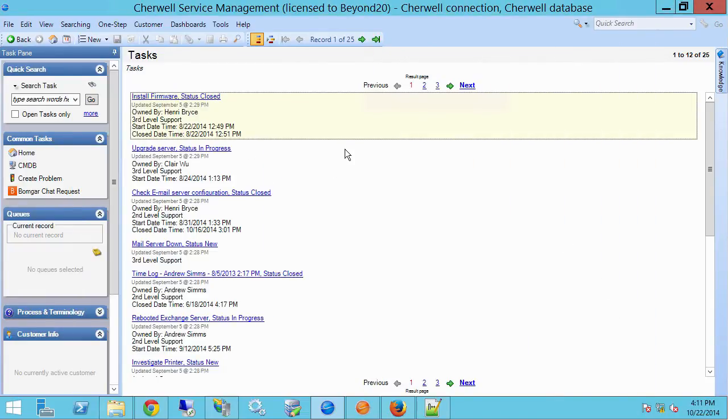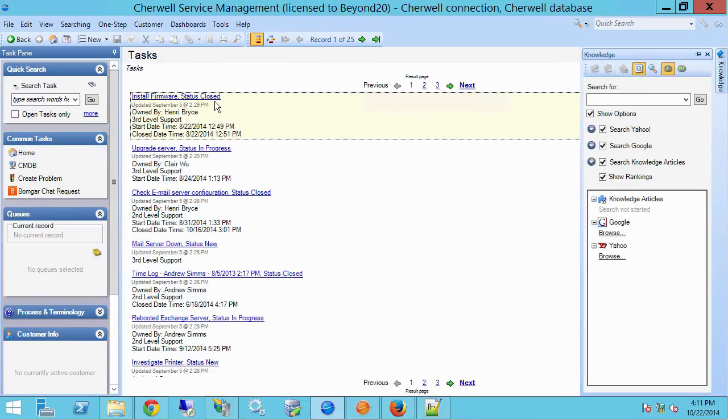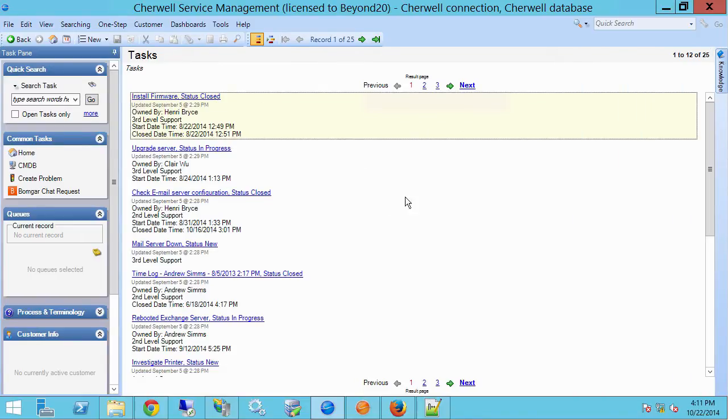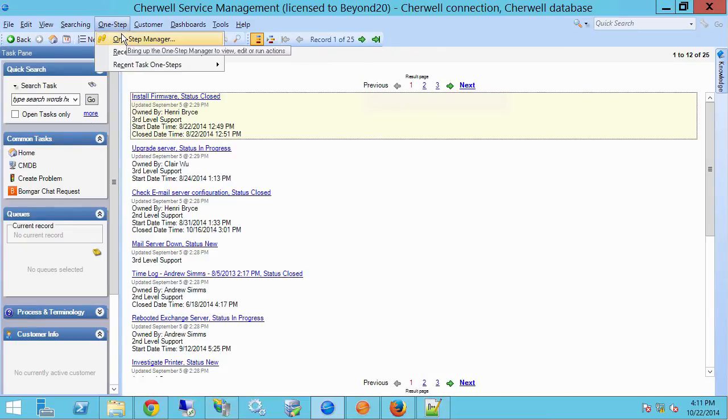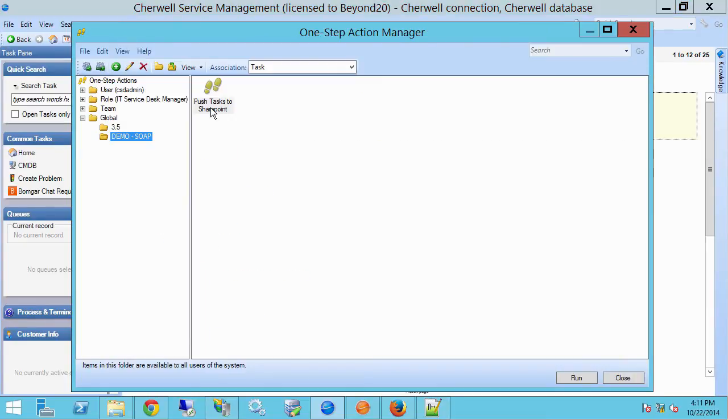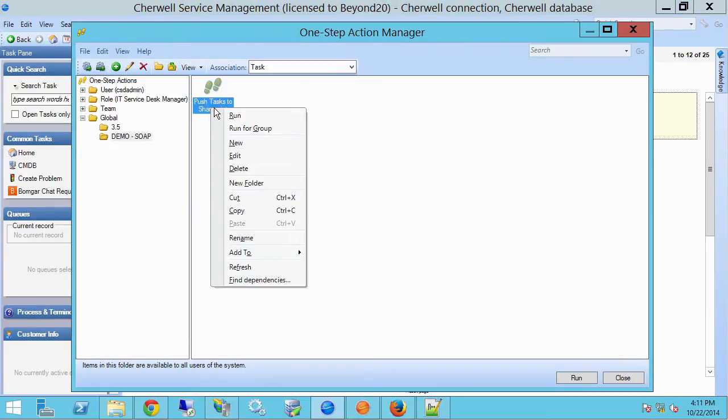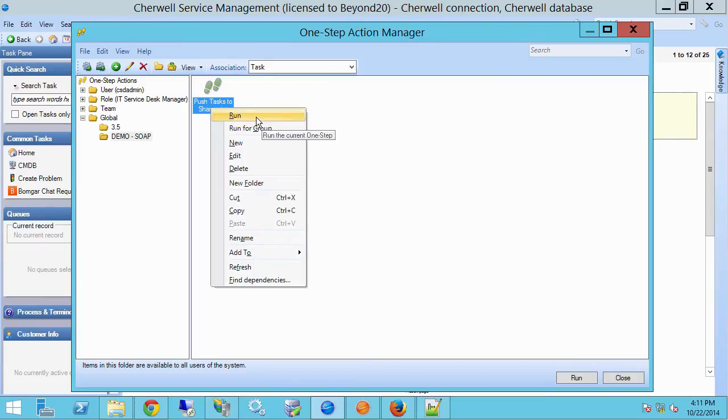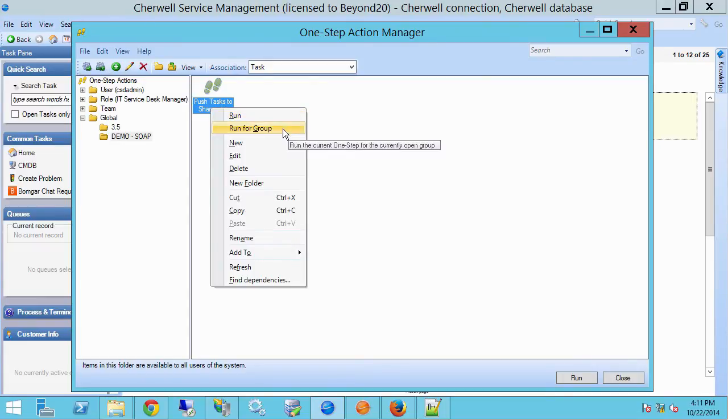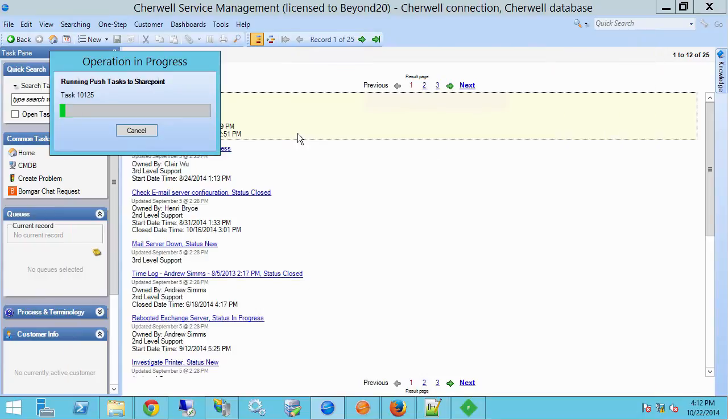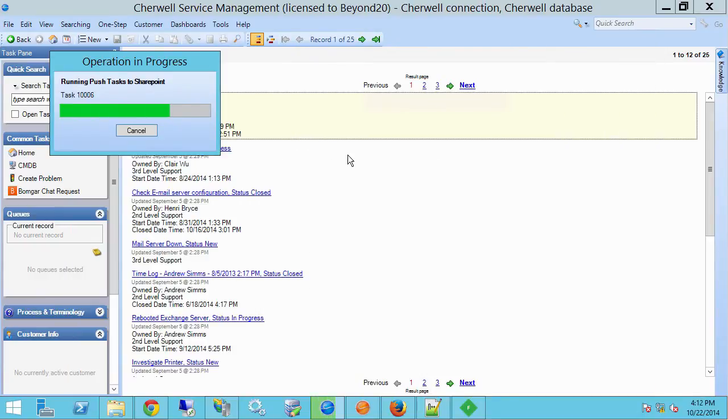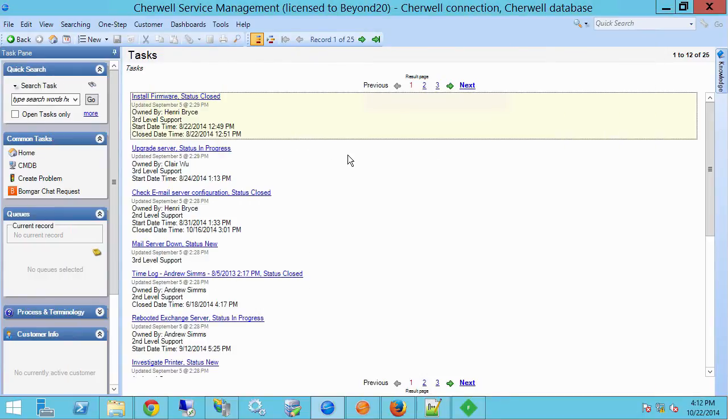So again, here I have three pages of tasks. We have 25 tasks. And what I'm going to go ahead and do is run my one-step on it. So I'll right-click. I'm going to run for group. If I wanted to run for the current record, I choose run. But I've got a search here. I want to run for group. So let's go ahead and do that. And there we have our web service has fired.